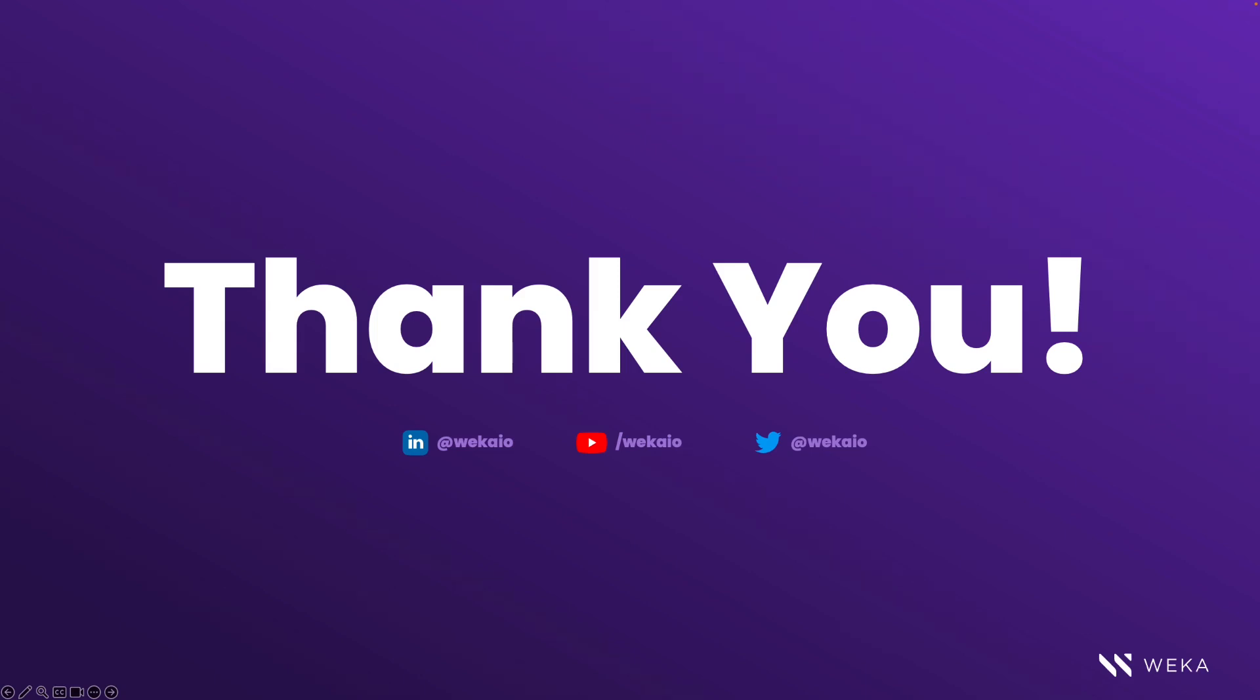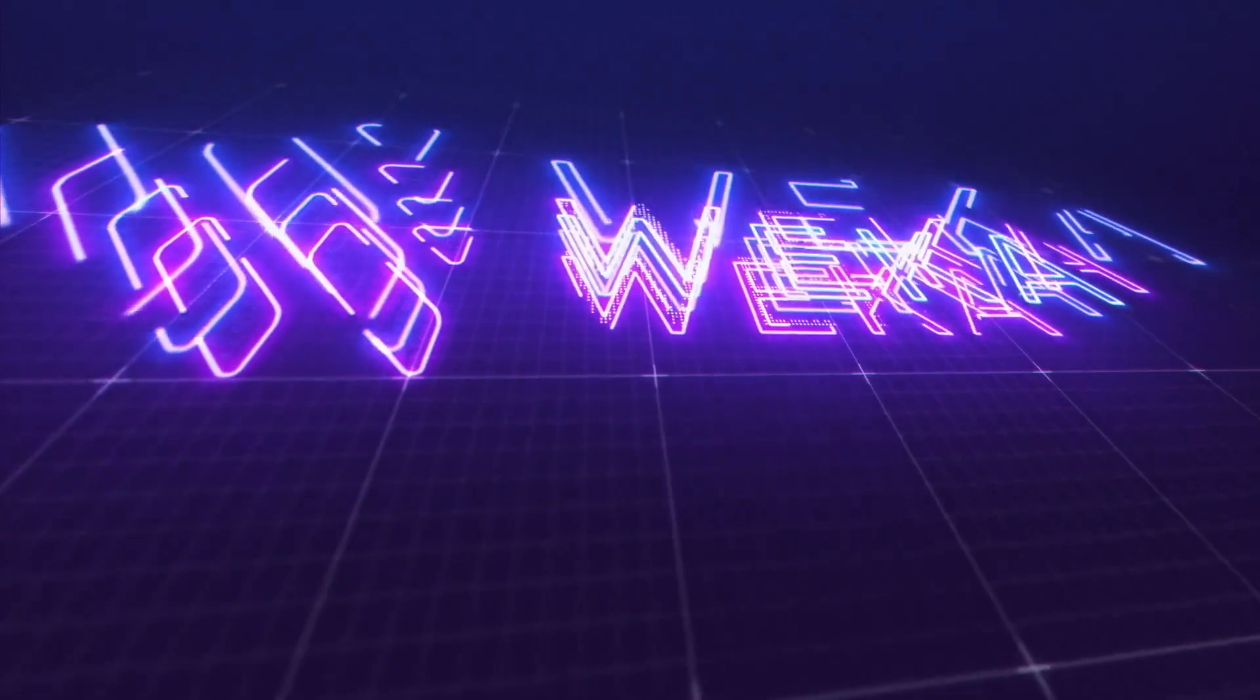For more information on the Weka data platform and its capabilities, take a visit to www.weka.io.